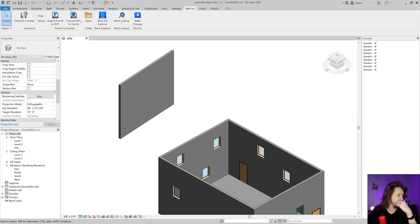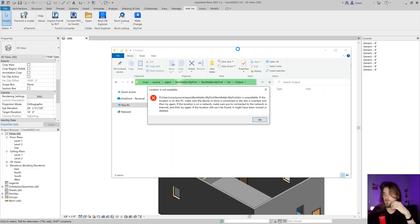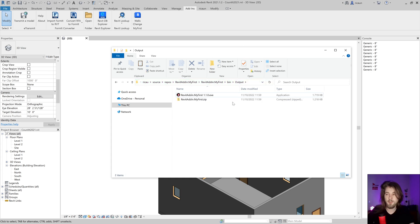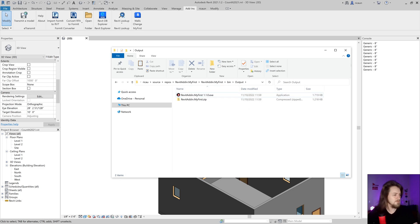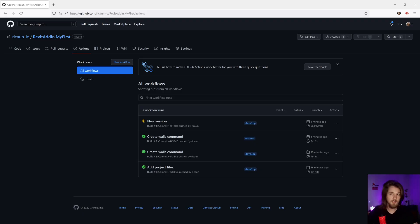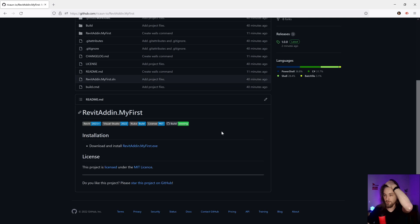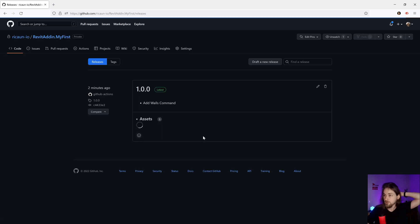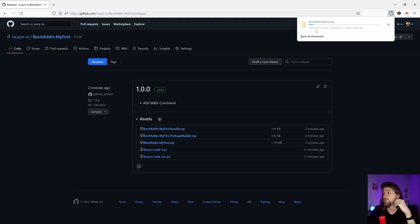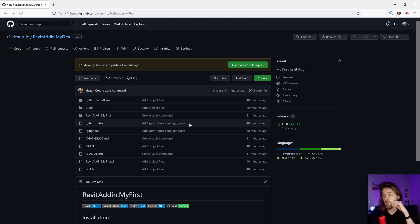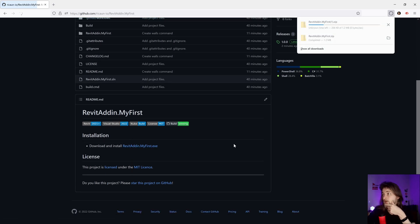Our plugin and installation are working. I can install it on my computer and it works fine. I have a new version now — installing it will remove the old one and install the new one. My GitHub master branch finished. I have new release files: the bundle file and the installation file.